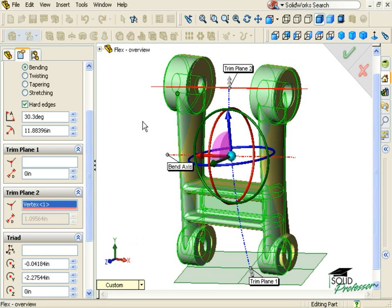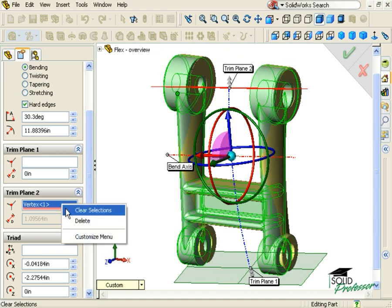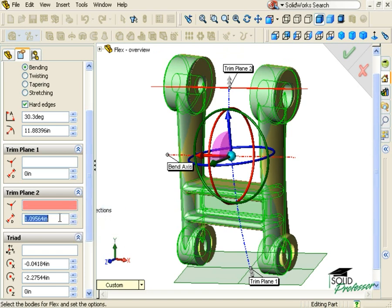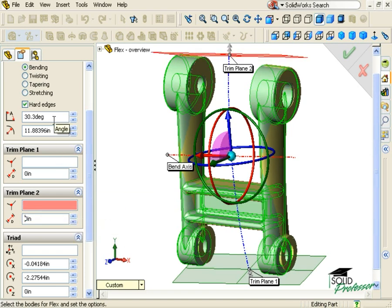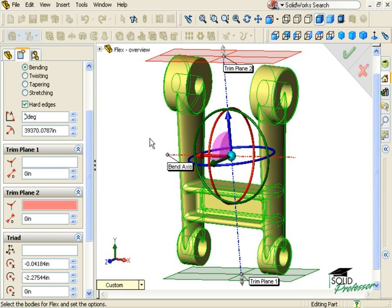Before we actually deform this model, let's take a look at the role of the Triad in this operation. I'll return the trim planes to their default position to make it easier to see the Triad. The Triad provides a point reference for the Flex operation. It acts as a coordinate system that defines the center of the Flex operation, the orientation of the trim planes, and the direction of the Axes.